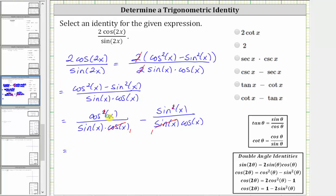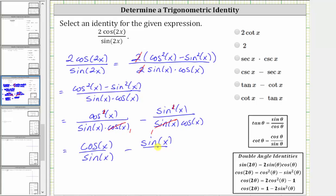So the first fraction simplifies to cosine x divided by sine x, and the second fraction simplifies to sine x divided by cosine x. Cosine x divided by sine x is equal to cotangent x, and sine x divided by cosine x is equal to tangent x.